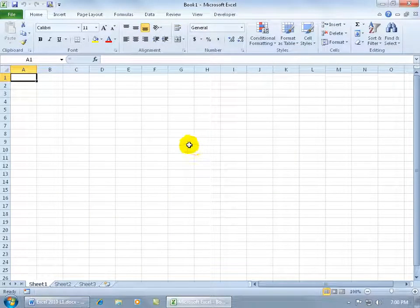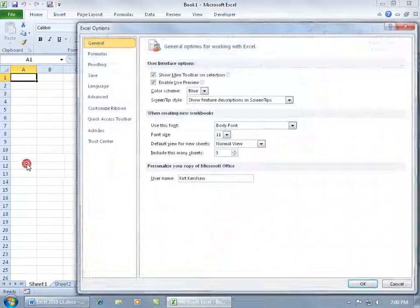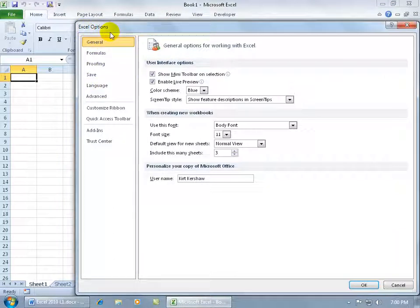So to go ahead and make these three default changes, come up here click on the file tab so we can go backstage and down to the options click on that. You can see I'm in the Excel options window.